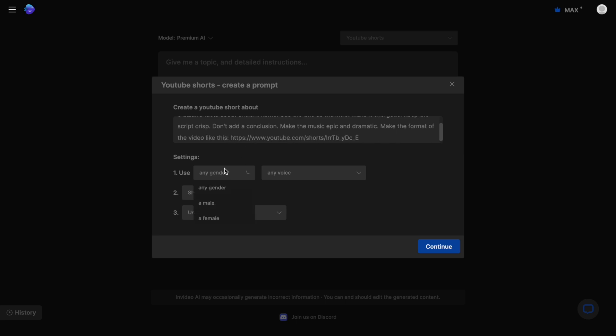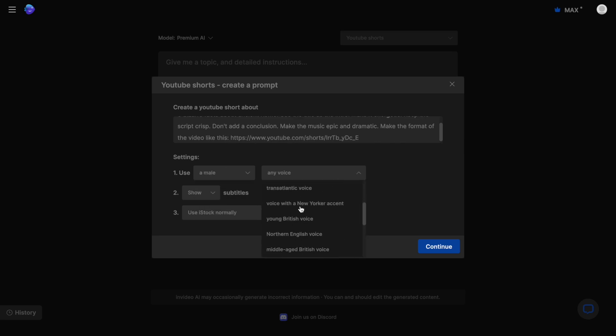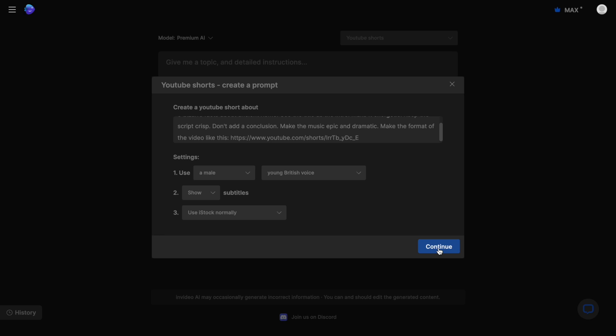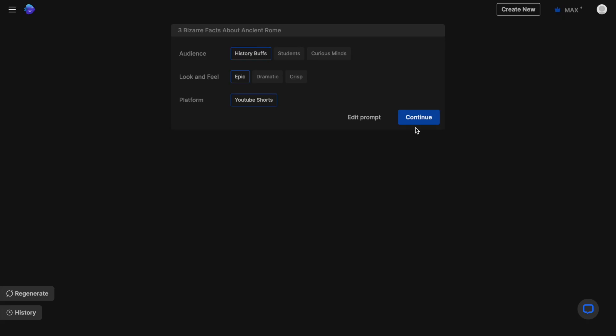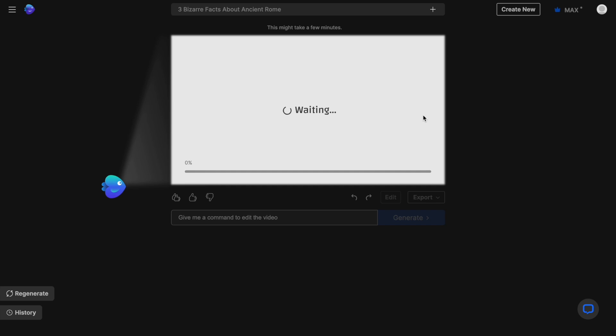After that we'll just choose our voiceover narrator and gender. I feel like a British voice will work surely great for this. And the rest of the two parameters we are going to let them stay as is. Now when you click on continue, InVideo AI will ask you for a few more details such as the target audience you want and the look and feel you want for your video based on your prompt. And once you click on generate after choosing those, InVideo will create your first draft in just a few minutes.